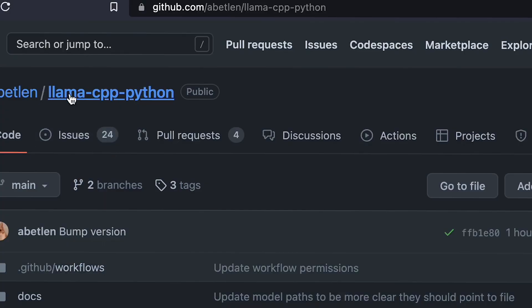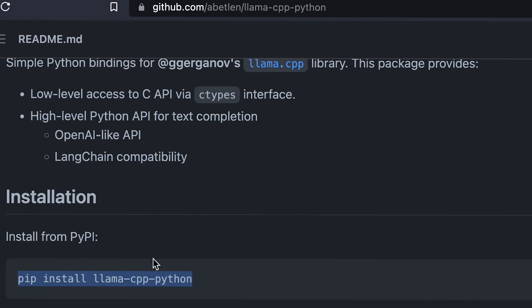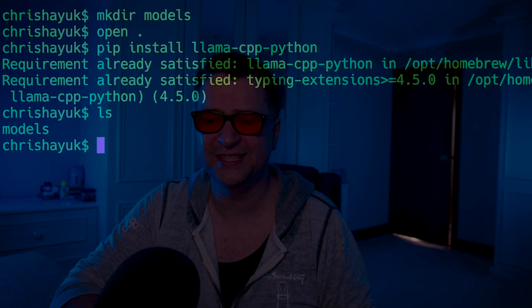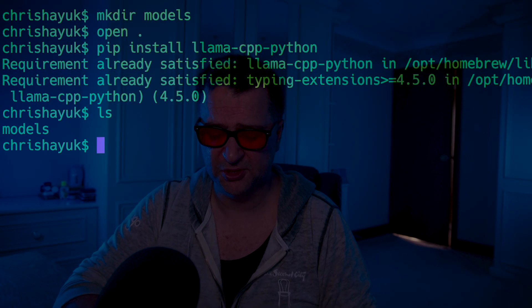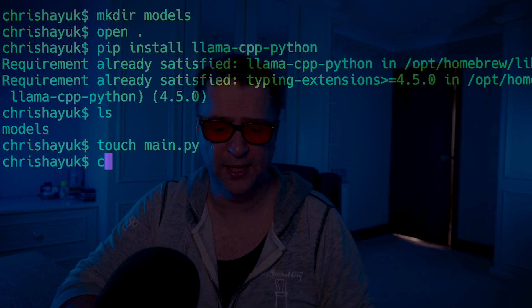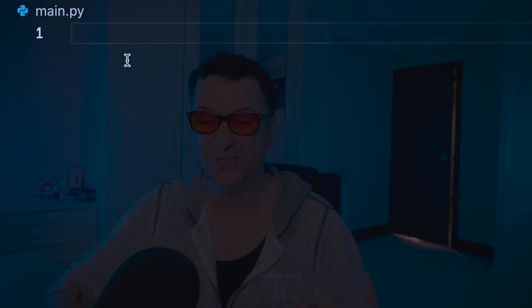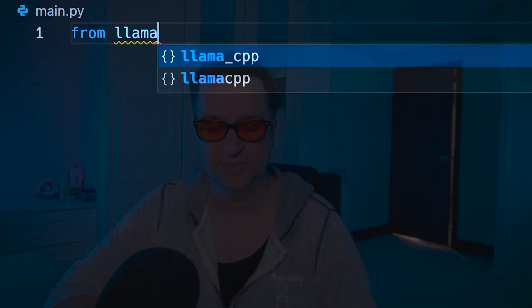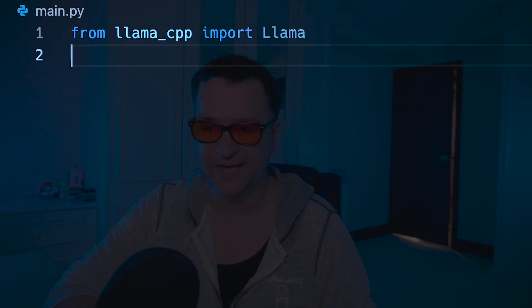Now that we've got that installed, all we really need to do is create our Python program that is going to access that model. We're going to create a very simple CLI-type app, a very simple Python script. The library I'm going to use is something called llama-cpp-python. The good news is that can be installed by just doing a pip install — and then that's going to install that on my machine. So now let's create a brand new file called main.py, open it up in VS Code. Now that we've installed llama-cpp, we need to import it: from llama_cpp import Llama.